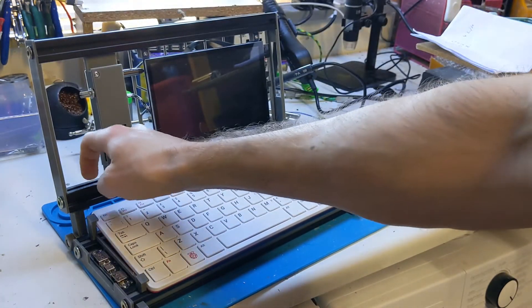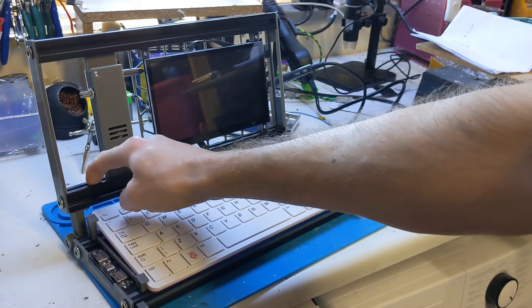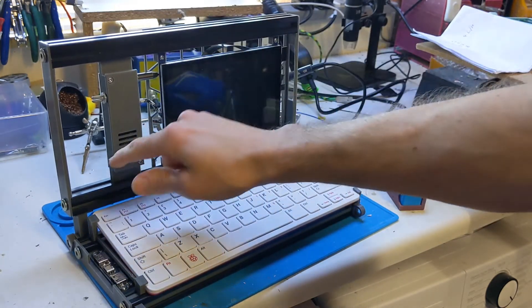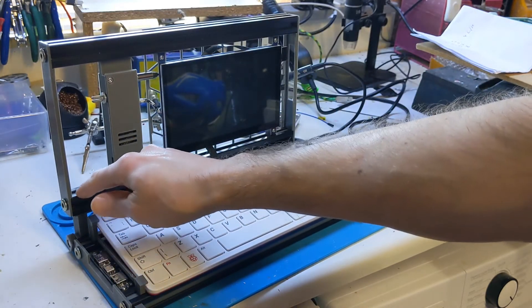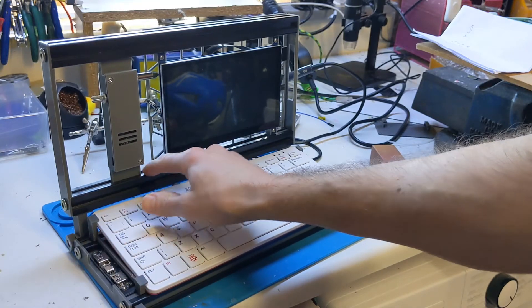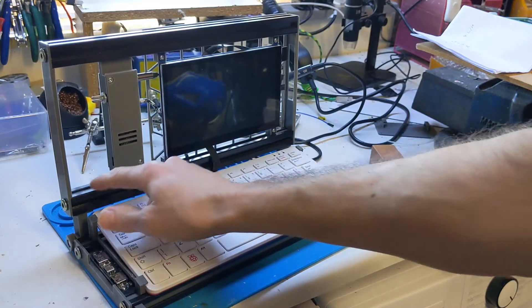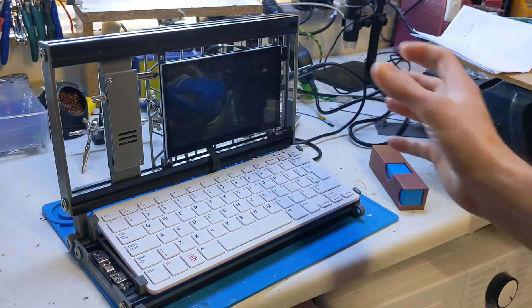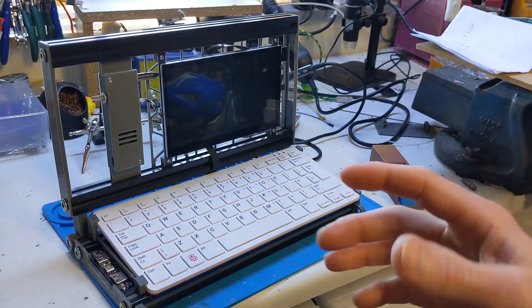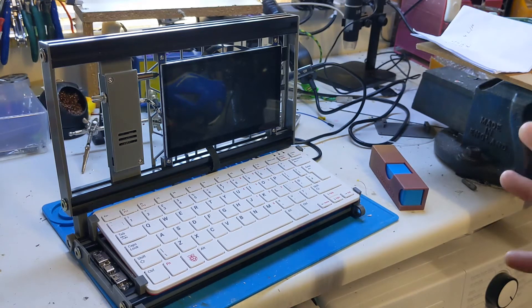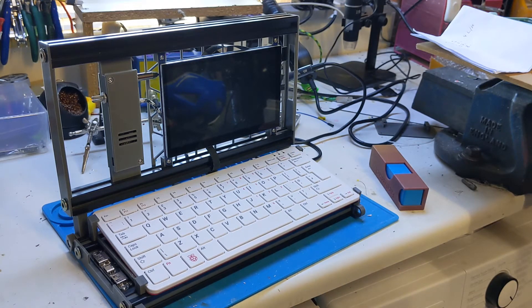And then in between, just to keep everything sort of in place, I printed out some little spacers. So I had to slide them in and then everything spaced out perfectly. It's not going to move around when you're using it. Everything stays in its place.